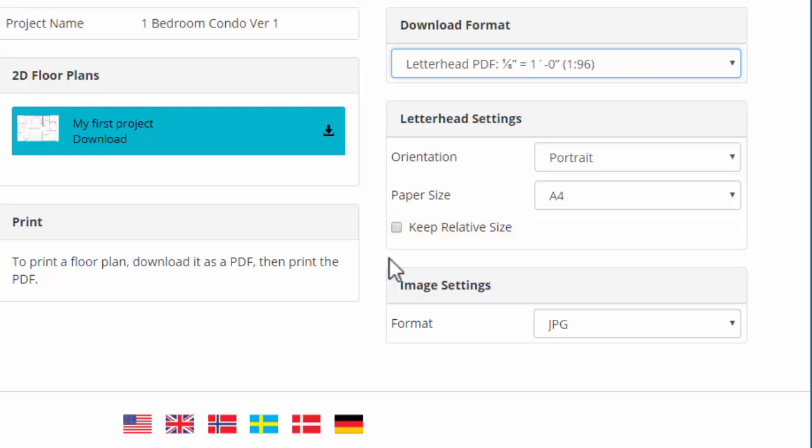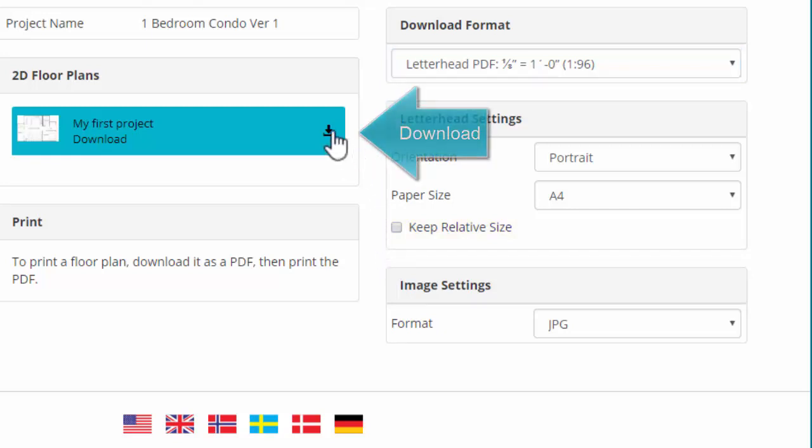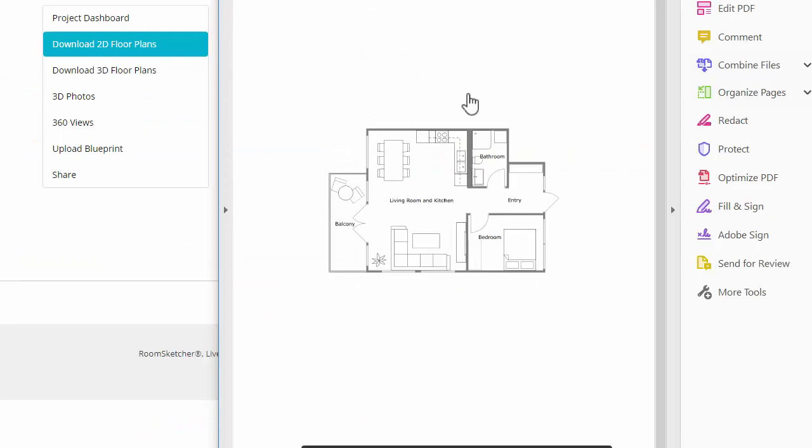When you've finished selecting options, click Download. To print a floor plan, download it as a PDF, and then print from there.